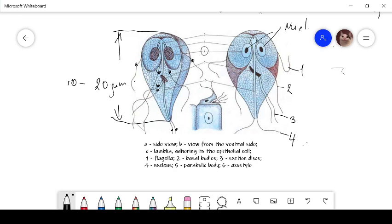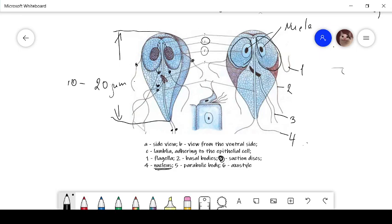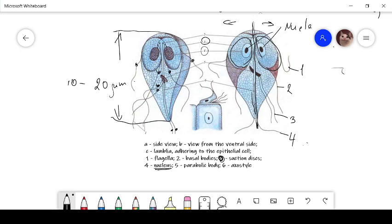What's next? It has sucking discs, two sucking discs, its name like a three. What is more, it has basal bodies and an axostyle. Here it is, this axostyle divides the body into two parts, two sides: the left side and the right side of this parasite.